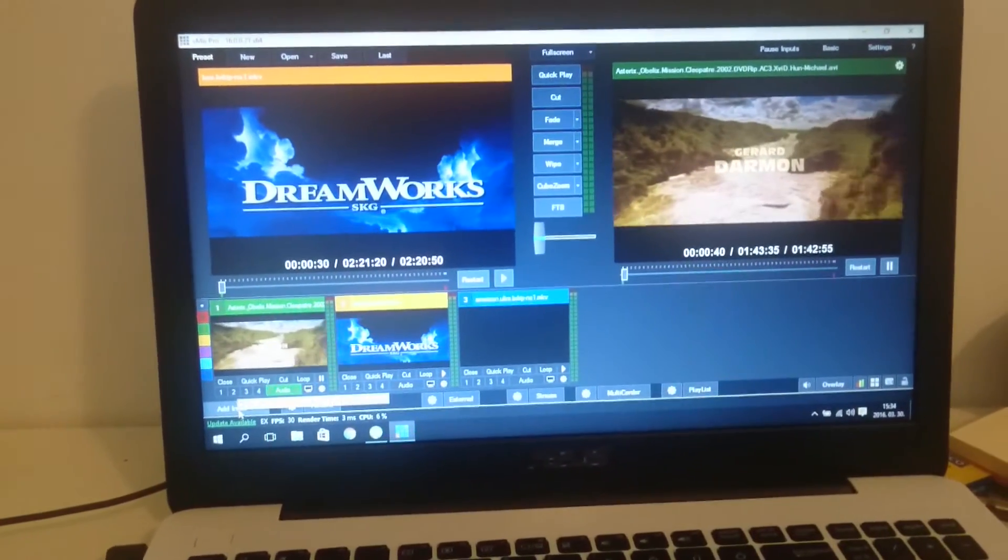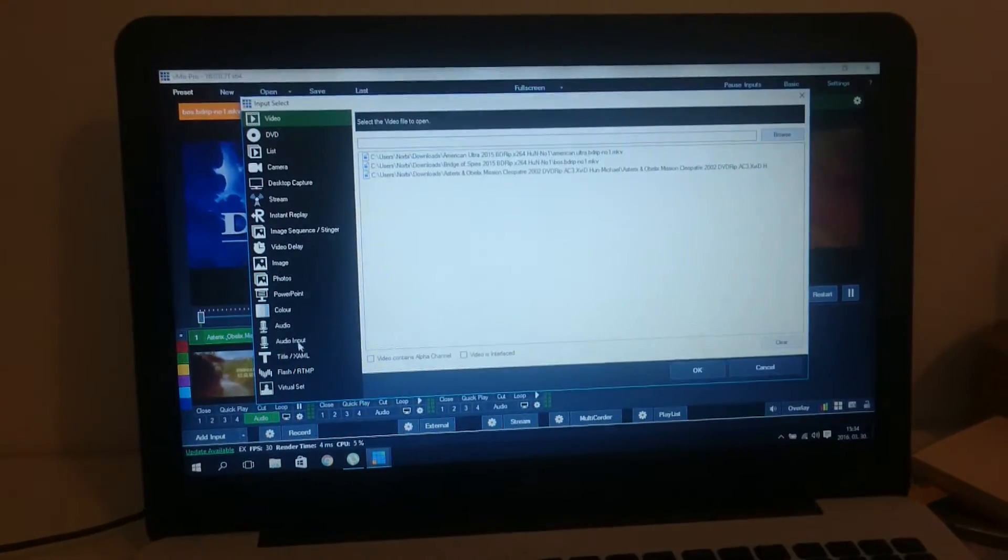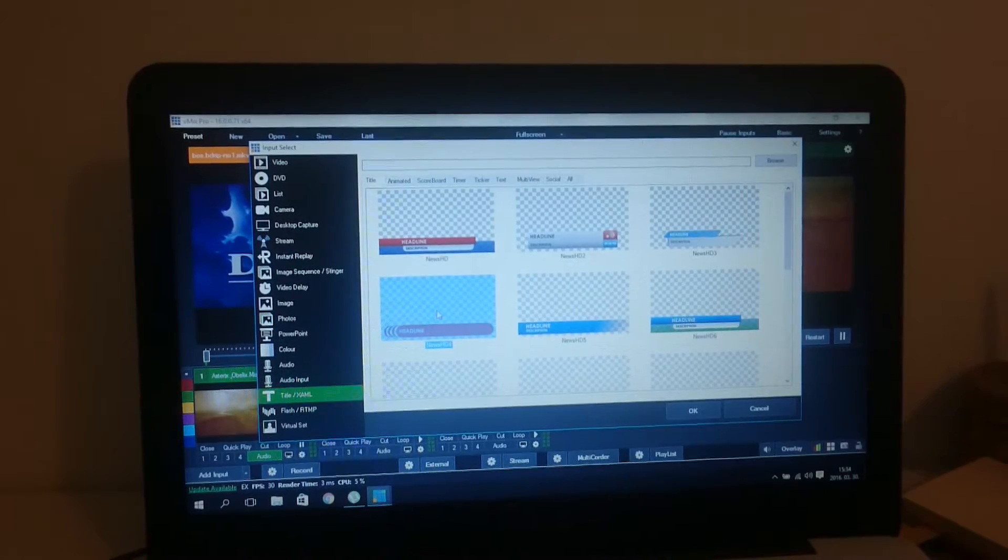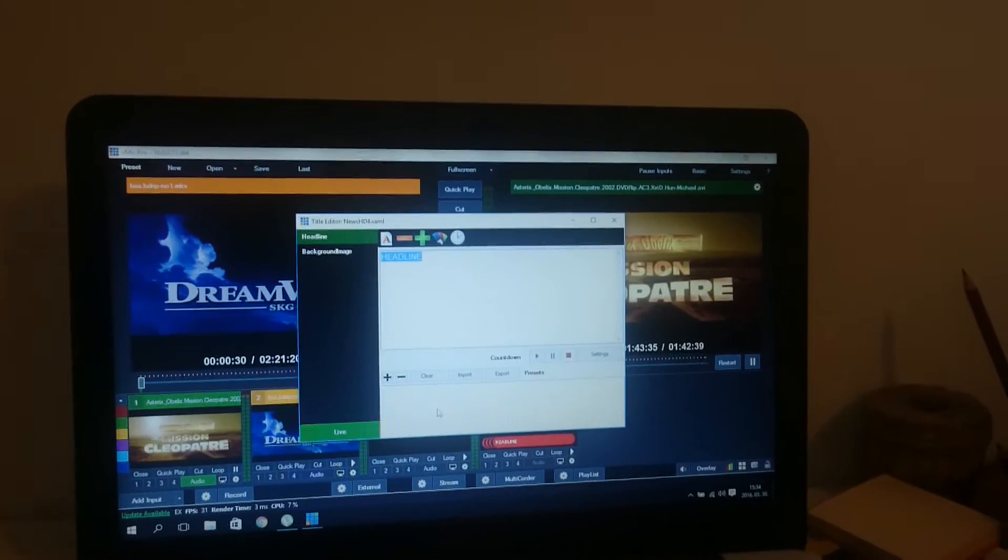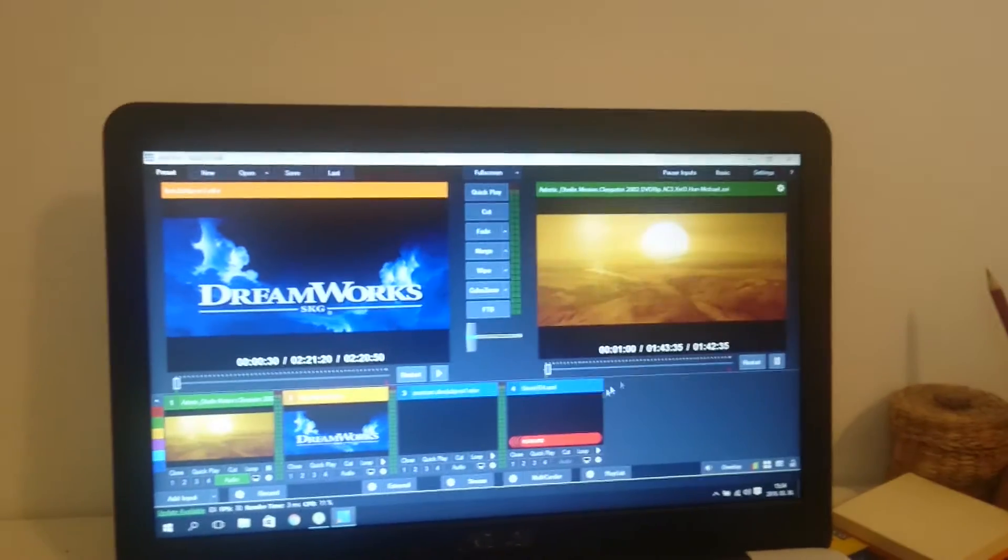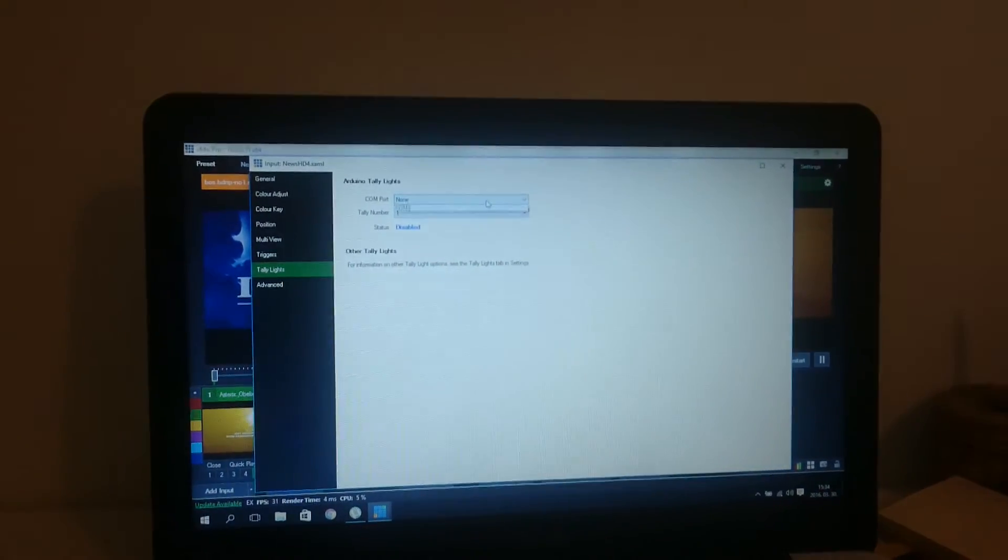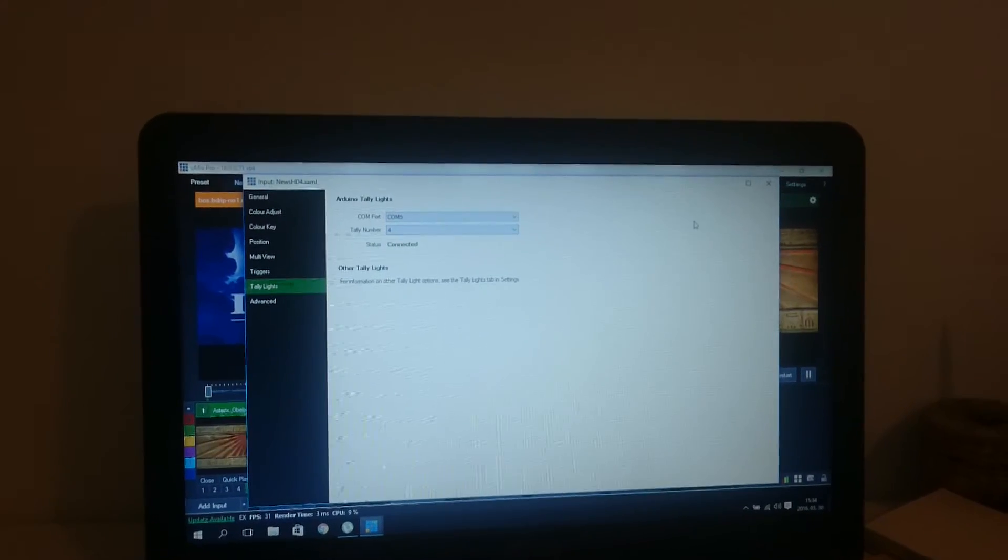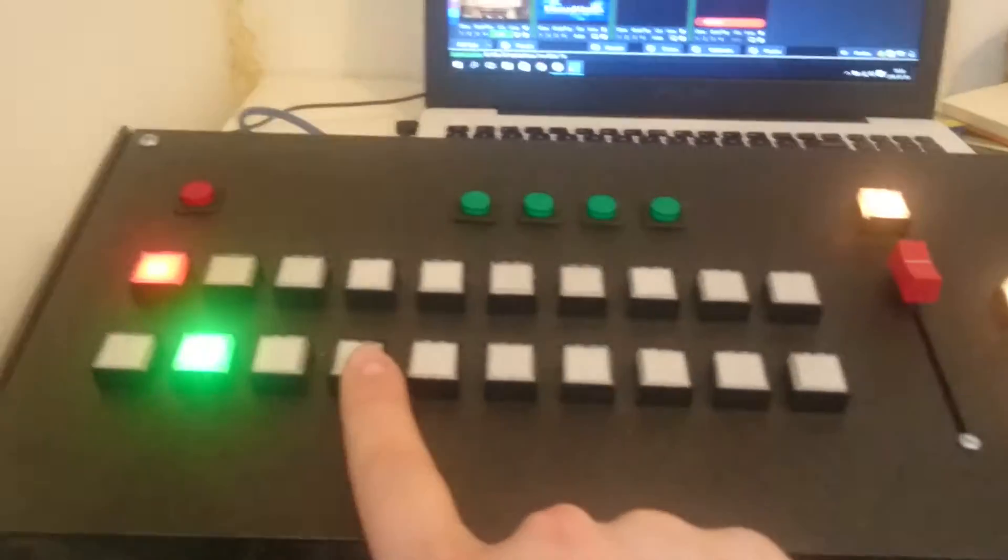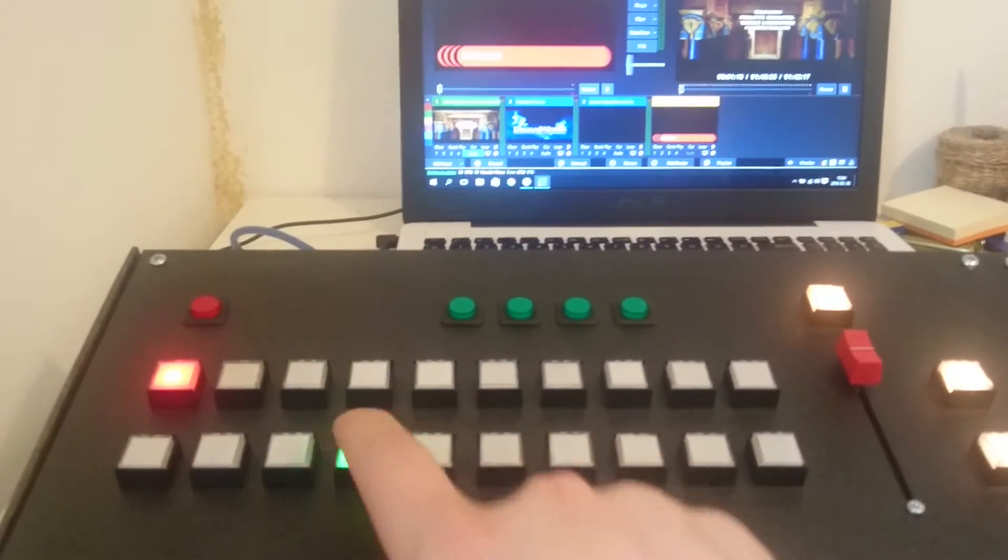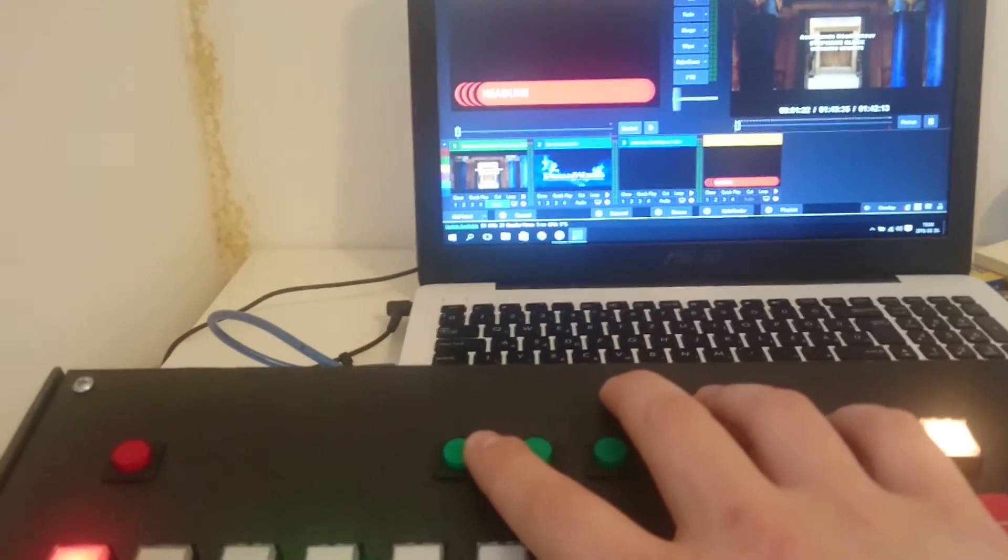And to test the overlay buttons, I add a title, for example this one. And now this one will be tally number 4, this is input number 4. And now here I select for preview, and then I push the overlay.